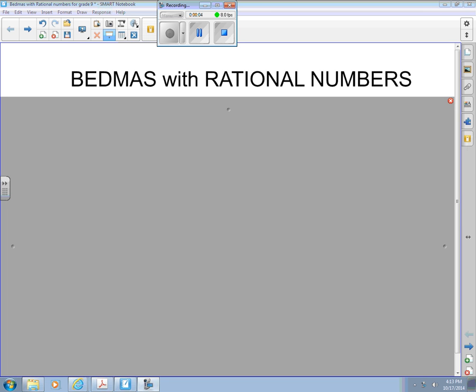Hey everybody. I thought I'd just do a few more examples of some BEDMAS questions here with rational numbers. I said in class, I think of this as almost kind of the graduate level of this unit we've been doing, because you have to do so many of the skills you've learned over the last few years in single questions, and some of them can be pretty complicated. So here's a video where you can kind of watch what's going on, pause it wherever you like, jot the questions down, and try to follow along if you want. I'll try to go step by step and be as reasonable as I can as I go through them.